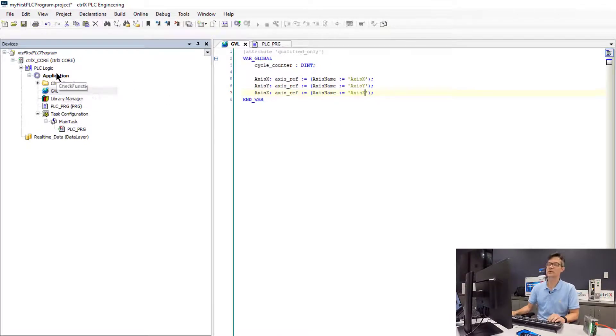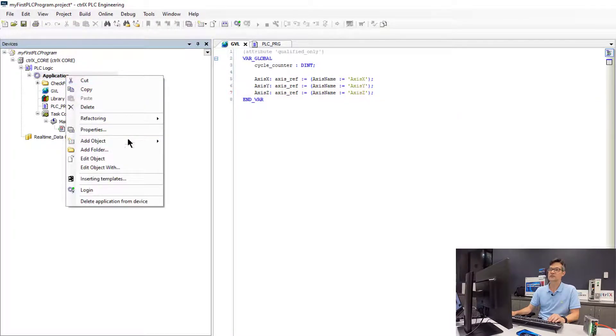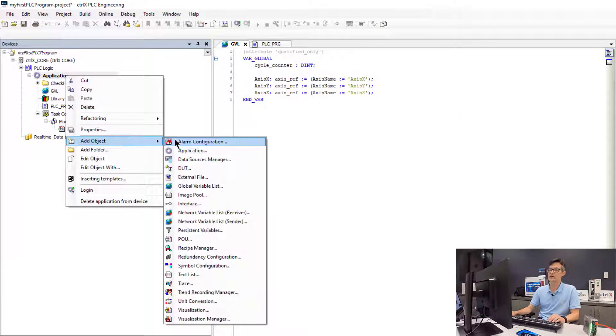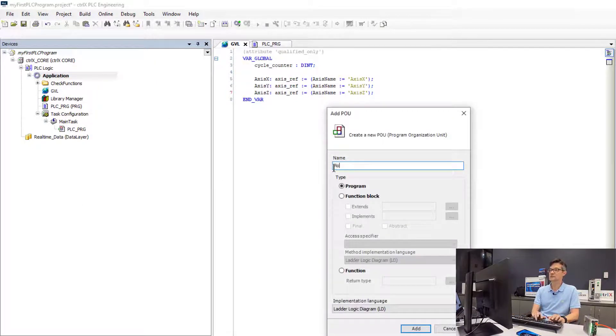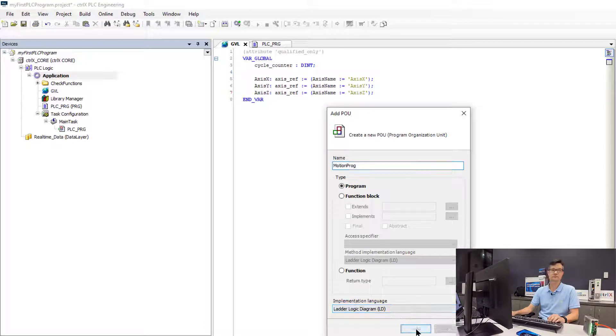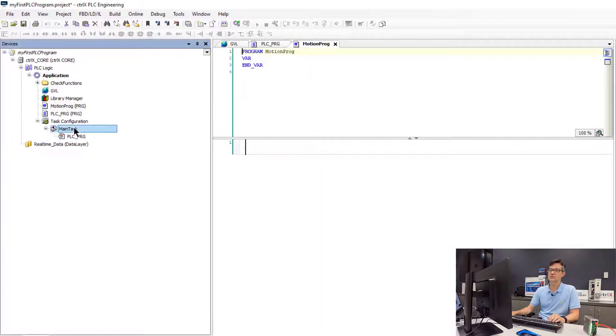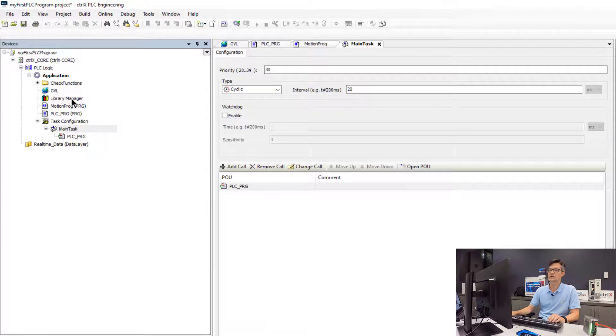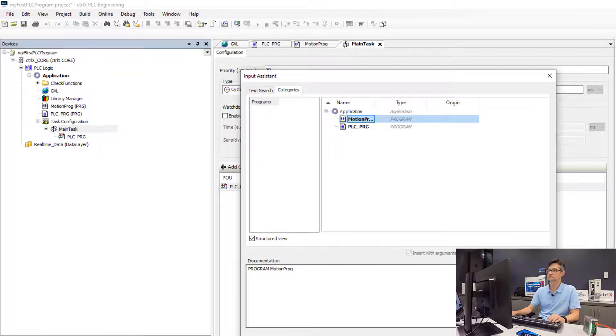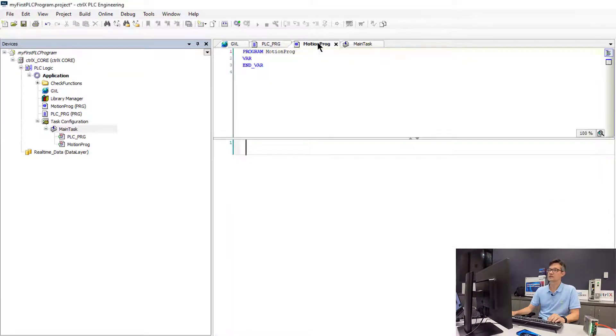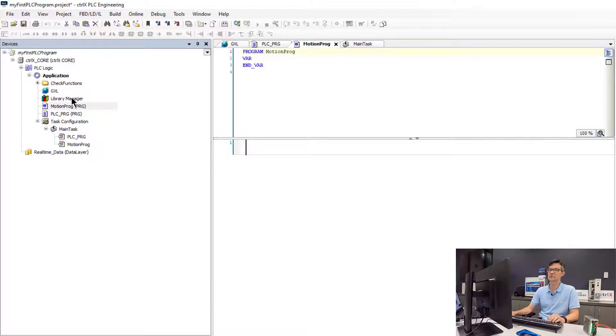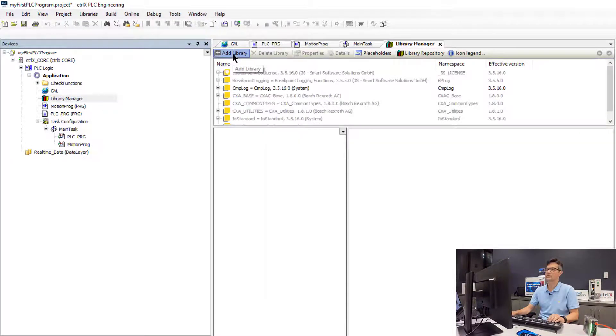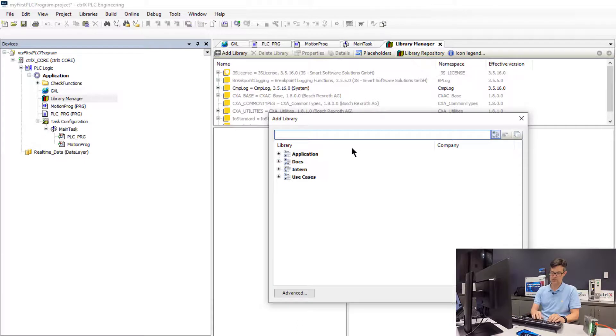So now we need to create a program which we will use to move our axes. So we will go back to the application area and we will add another object which will be a POU. In this case we will call it Motion Prog, and we will implement this one in ladder logic. The first thing we will do is we will schedule this program to be called in the main task. The next thing we need to do is we need to add the library that gives us the function blocks to control the motion using PLC Open function blocks. We will go ahead and we will add a library. A quick way is to search for PLC Open.